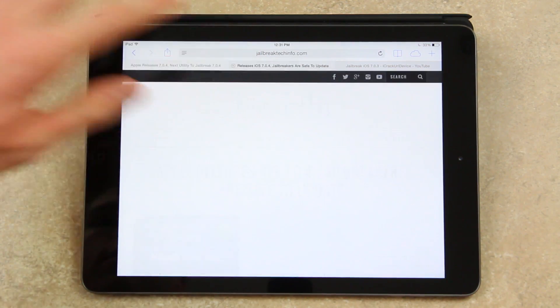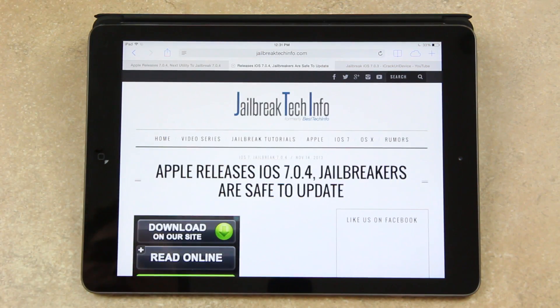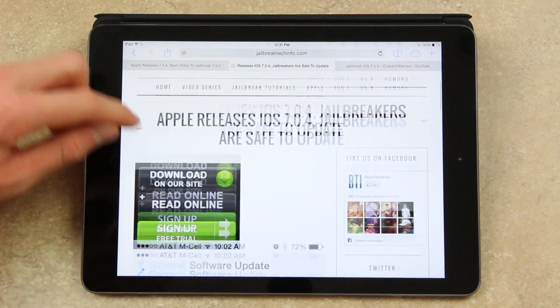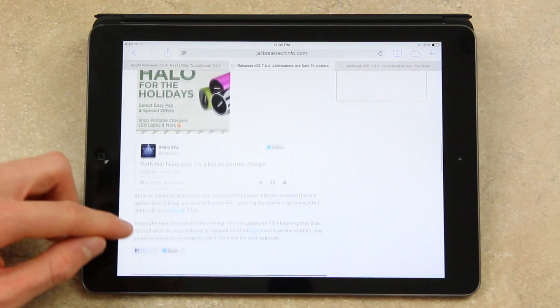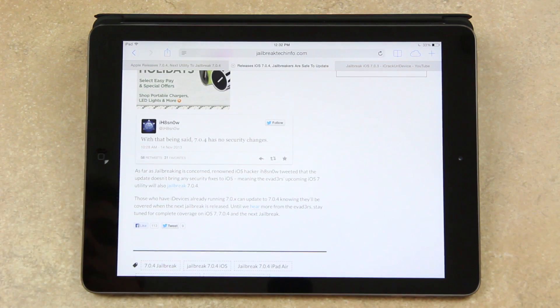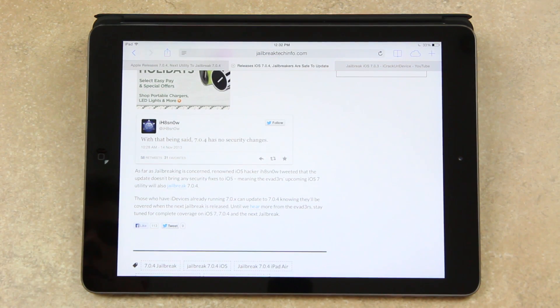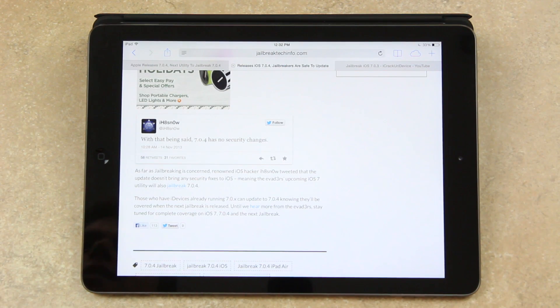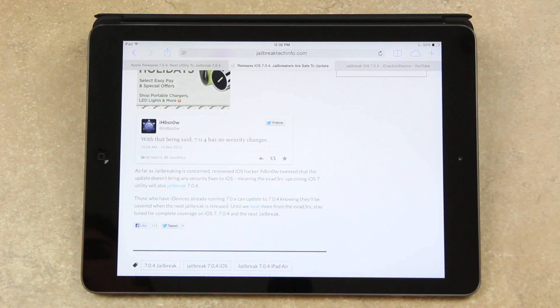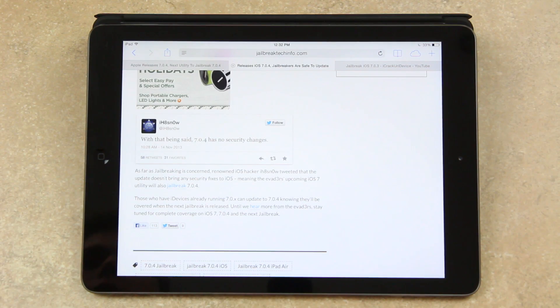And to reiterate, those who have an iDevice already running 7.0.x can update to 7.0.4 knowing they'll be covered when the next jailbreak is released. Again, Mussner just said that, so future jailbreakers can test their ability to wait and to restrain from updating to new firmware releases.